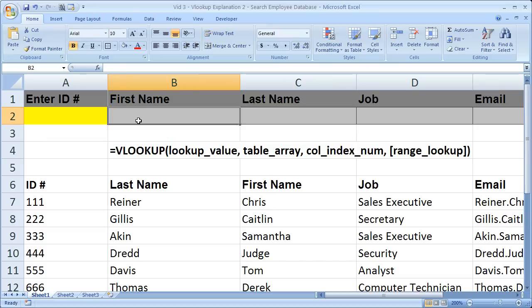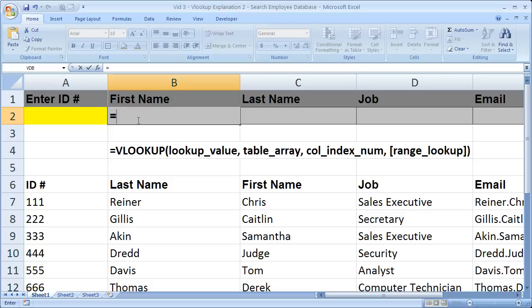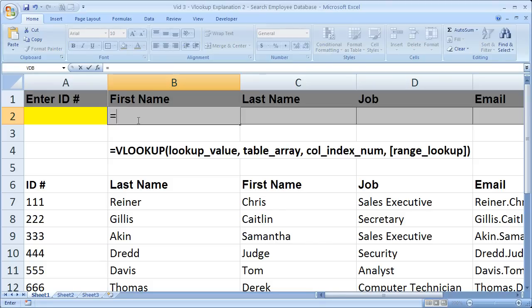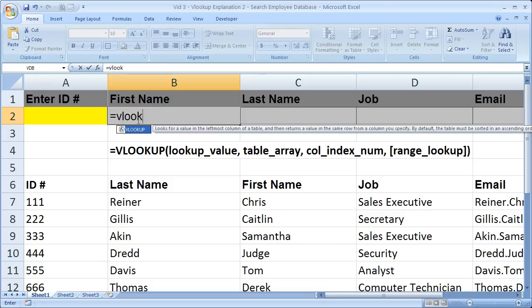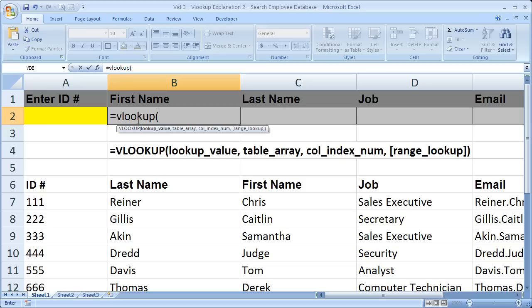So let's put a VLOOKUP to pull in the first name first. So the VLOOKUP syntax is going to be equals VLOOKUP open parentheses. Now we've got a bunch of arguments we have to fill out.